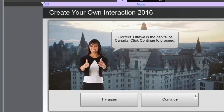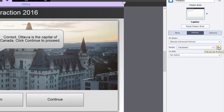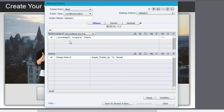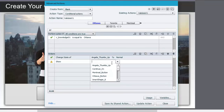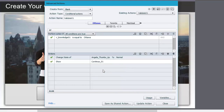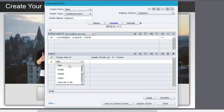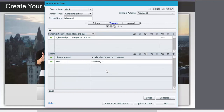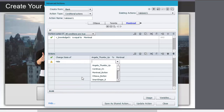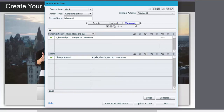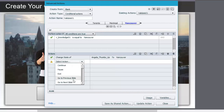It just occurred to me that I want to show the Continue button only when they select the correct option. So I'll go back into the validate script. For Ottawa, we're going to add a 'Show Continue_01' action. For Toronto, we're going to hide it — we don't want them to continue until they get it correct. Same thing for Montreal and Vancouver: hide Continue_01.